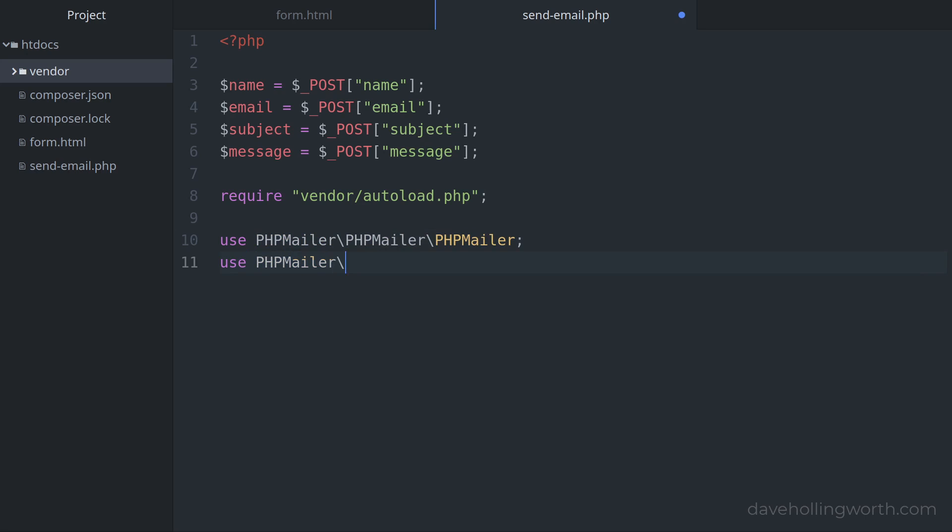The PHPMailer classes we're going to use are in namespaces, so first let's import them into the current namespace so that we can use them without prefixing them with the full namespace. Then we create an instance of the PHPMailer class passing in true as the first argument. This argument will configure PHPMailer to throw an exception if there is a problem.